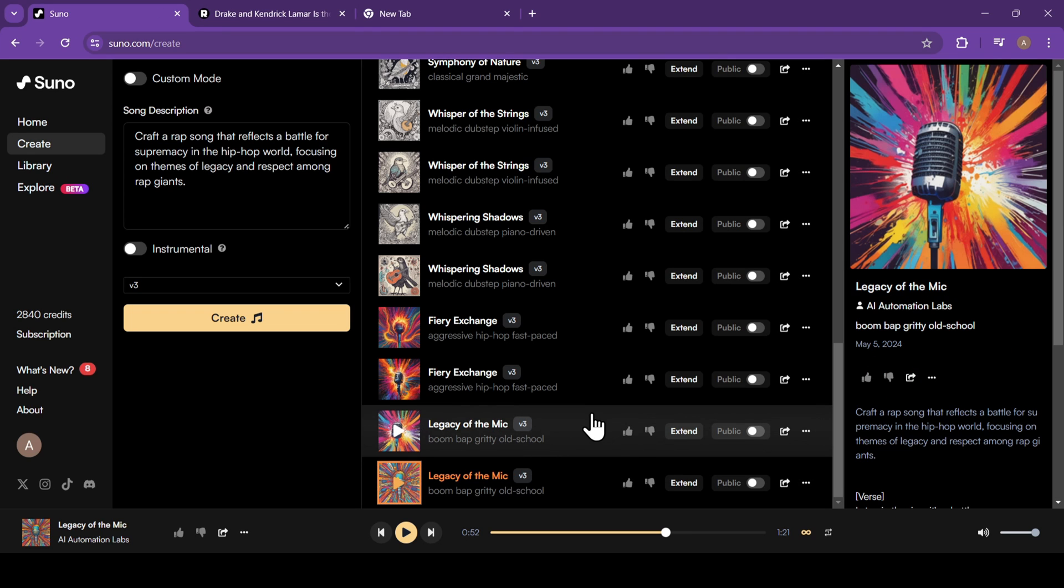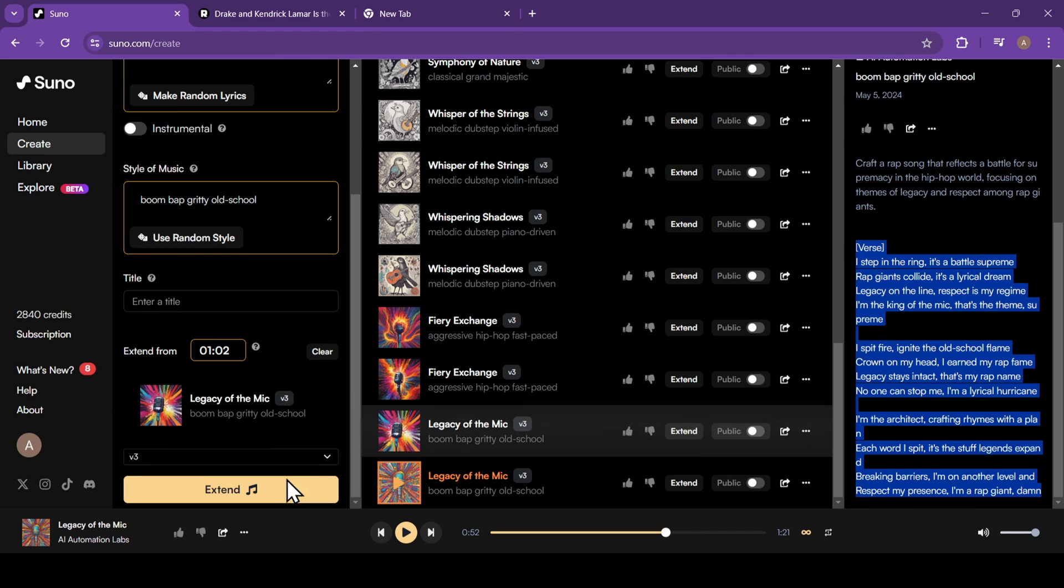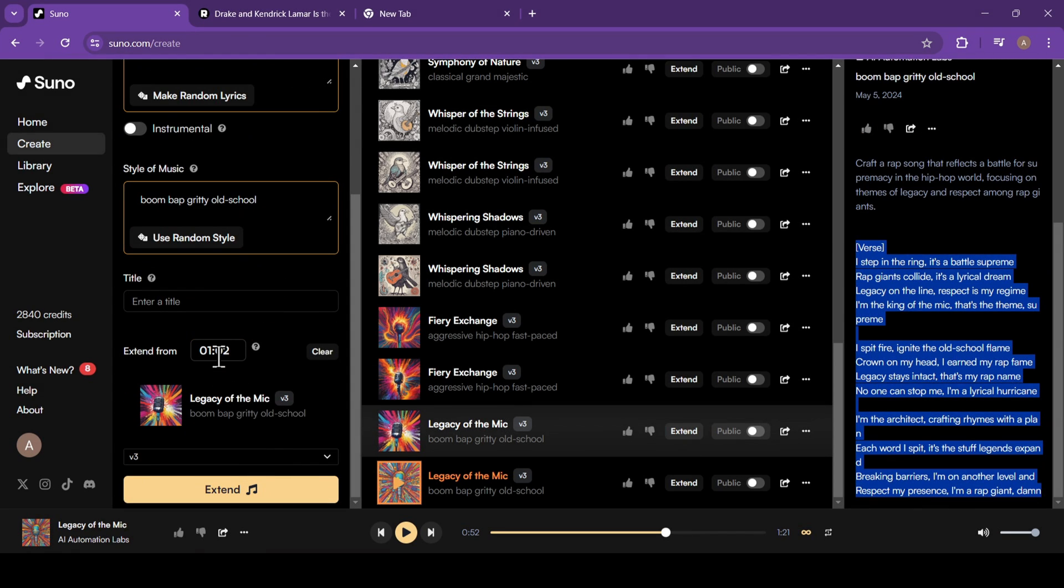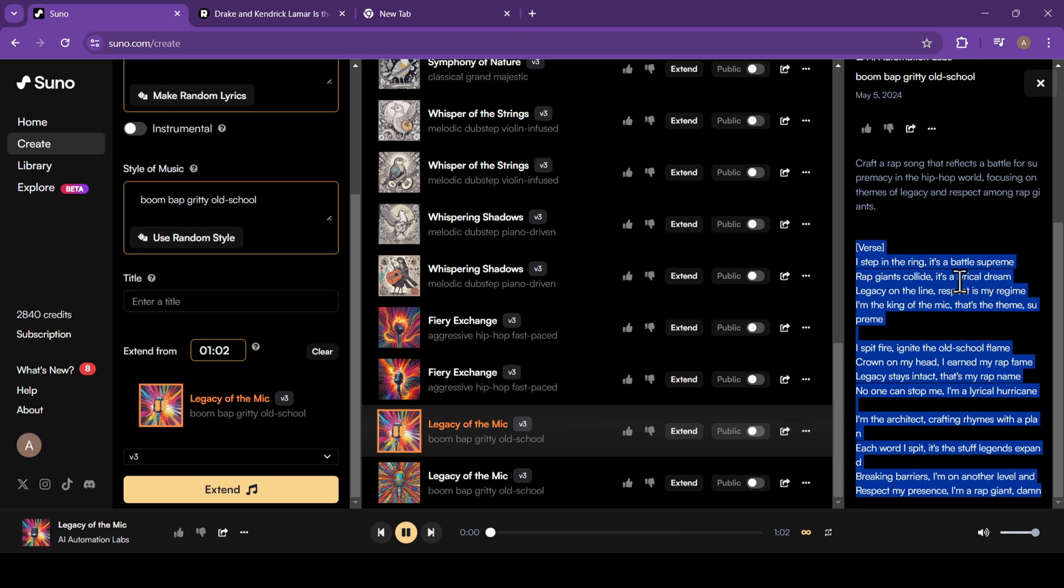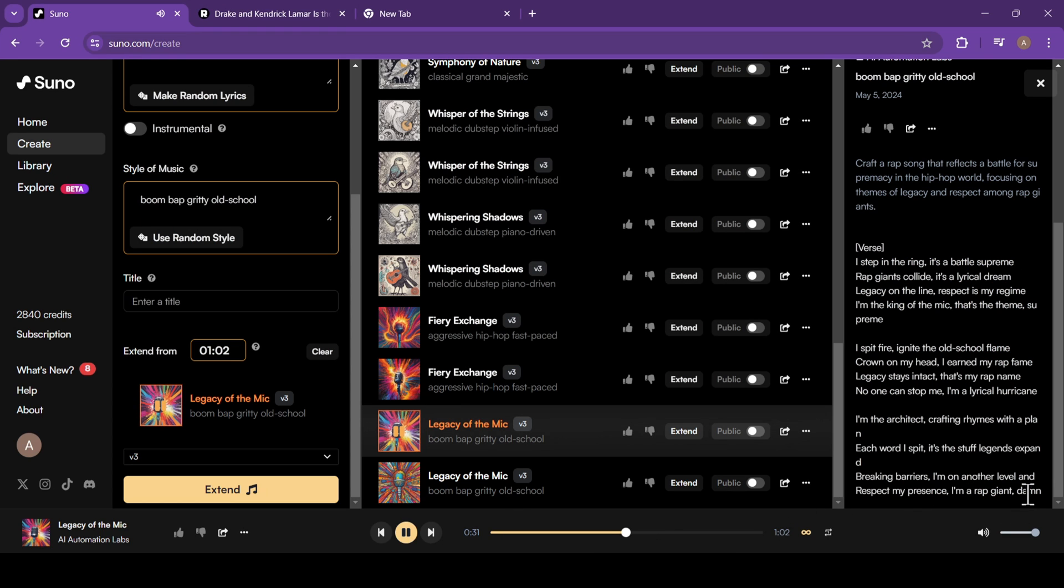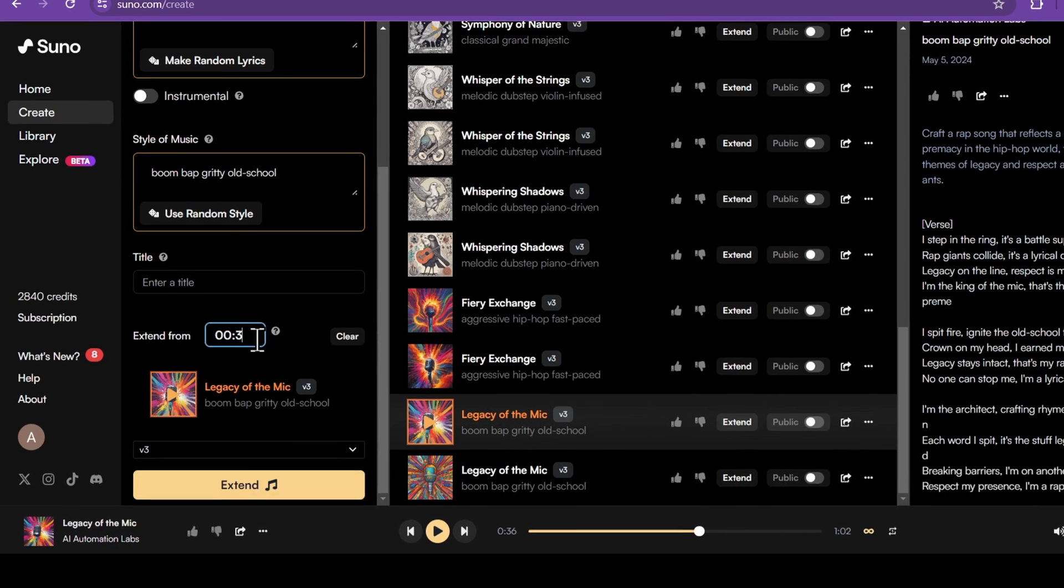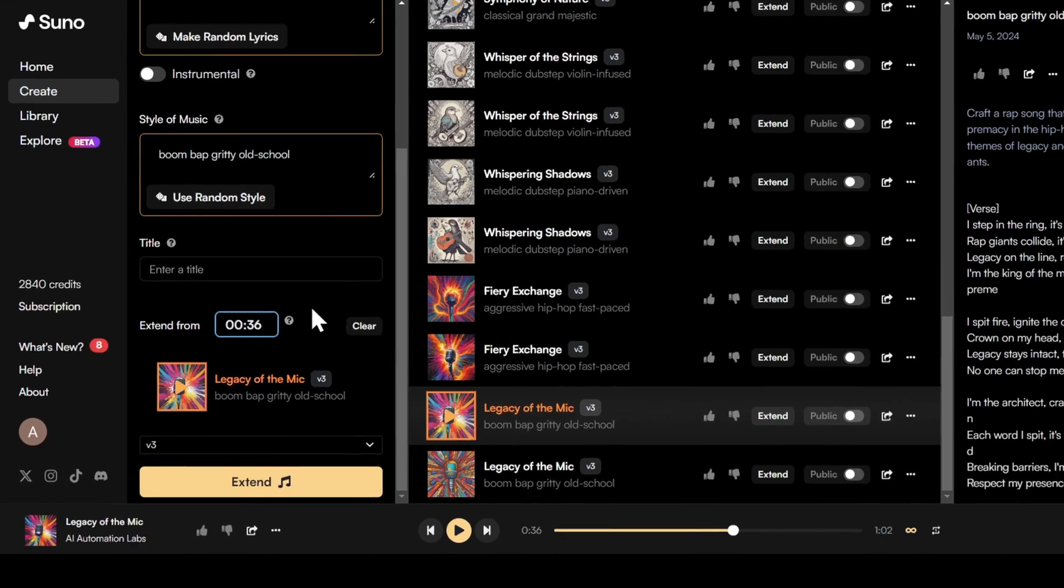To continue the song, click on the extend button and you'll see a bunch of options. Here you can enter the timestamp from where you want to continue the song. The lyrics end around the 36 second mark and there's nothing much going on from there. So I'll enter the time as 36 seconds.